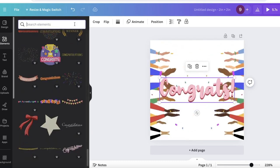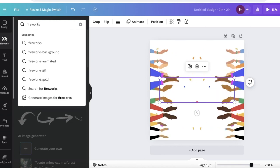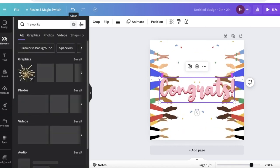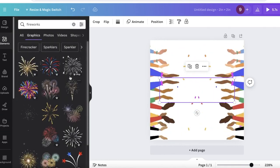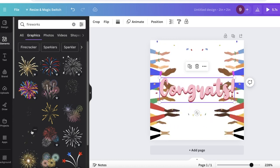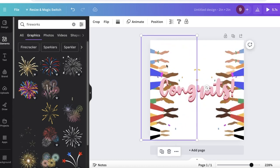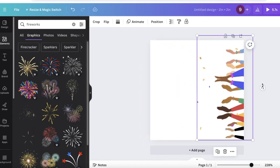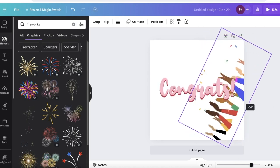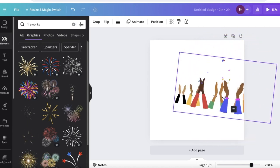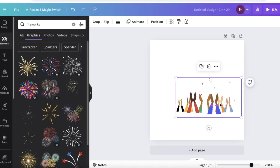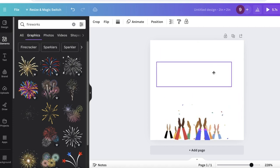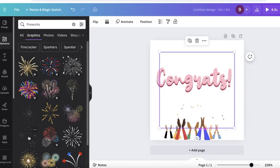You can even search for things like fireworks. If I search for fireworks and then go into graphics, you will see there are some fireworks that you can pick out from as well. I think this design looks a bit too busy, so I'm going to tone it down a little with the clapping hands as well like this.